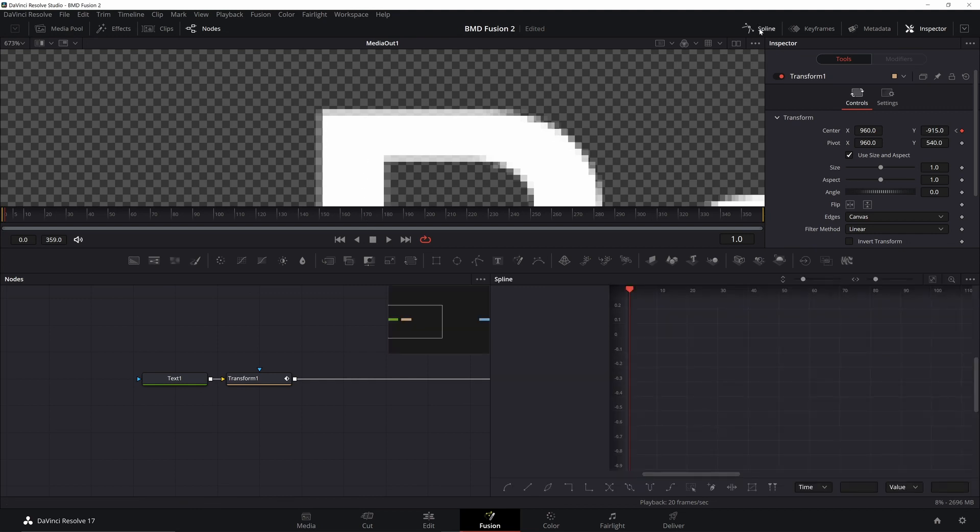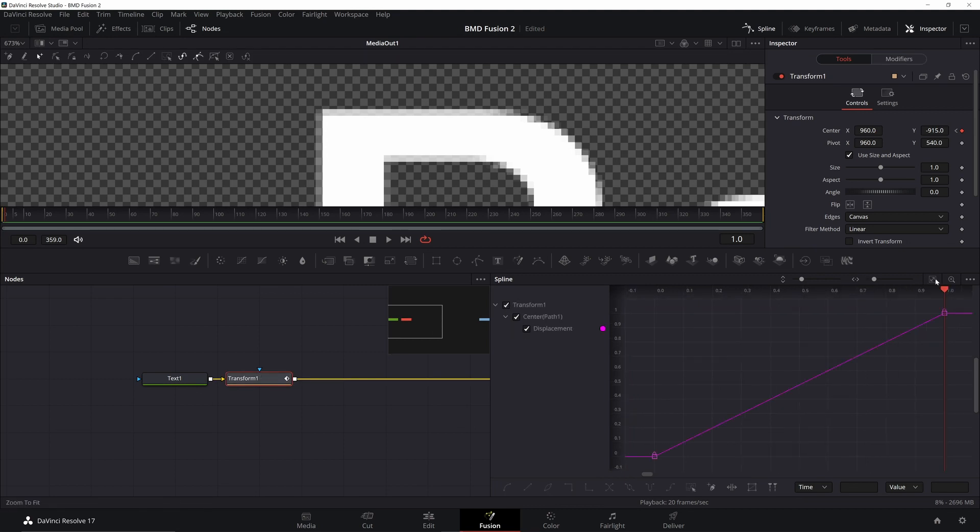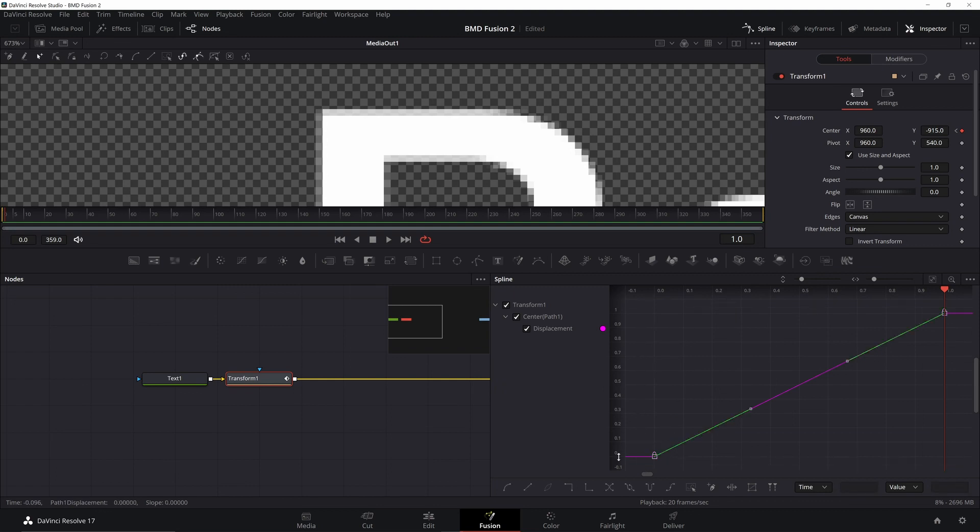Well, if I go to my spline editor and highlight my transform, I can go to zoom to fit. There are my keyframes on zero and one. I can just highlight both of those, and I can go down this loop that says set relative.